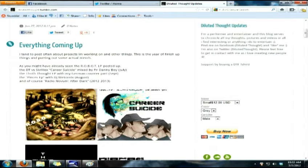Now what you're going to do is, on the right hand side underneath the information, if you scroll down just a little bit, you'll see a couple of drop down menus — sizes, color, and gender.